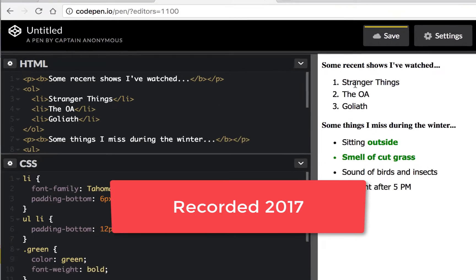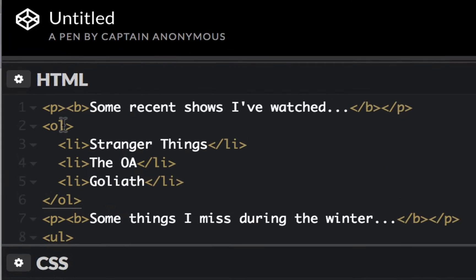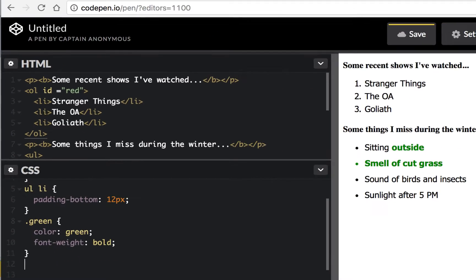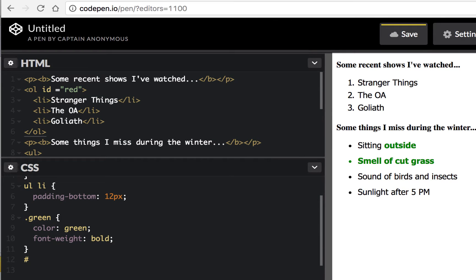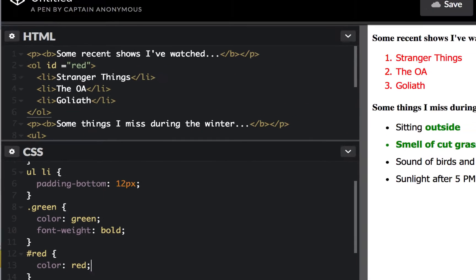Let's say this list up here — we wanted it red. I could go here and give it an ID name. Now an ID is only meant to be used once. So I'll do ID equals and I'll call this 'red'. And now to use an ID you go down here and use a pound sign — that's how you specify an ID — and it's 'red'. I'll hit return and say color red, then put a semicolon.